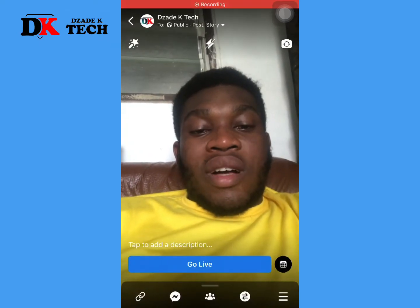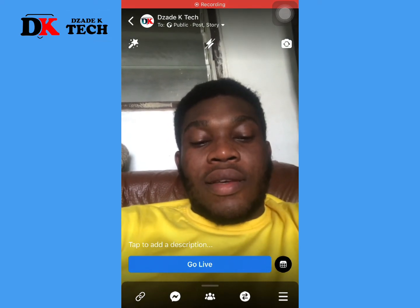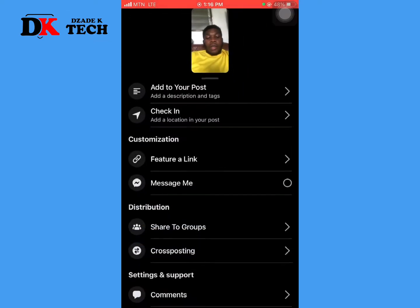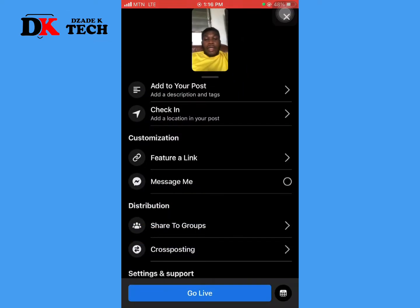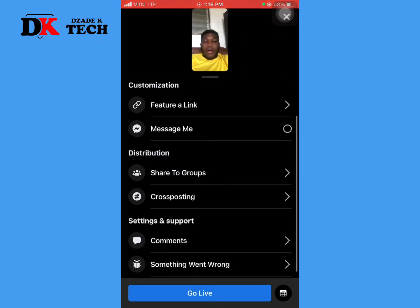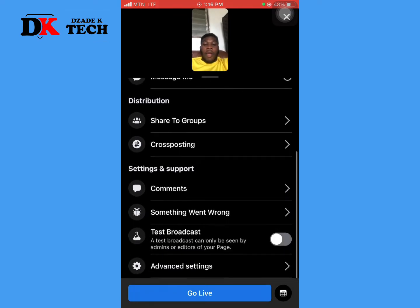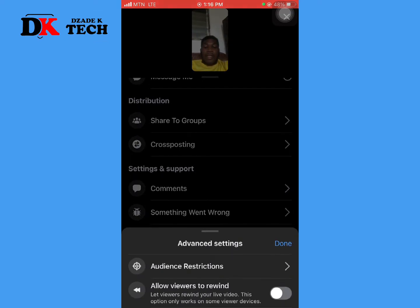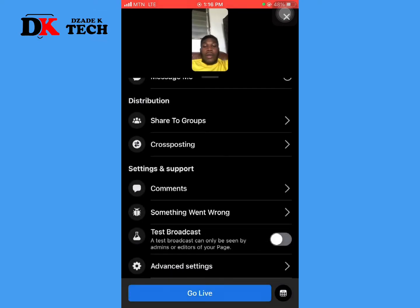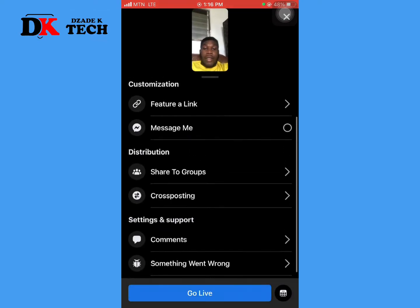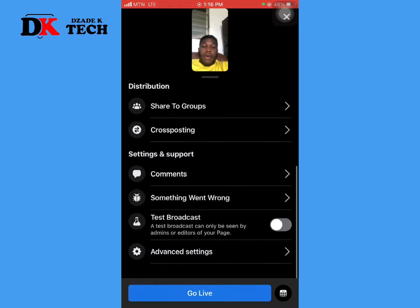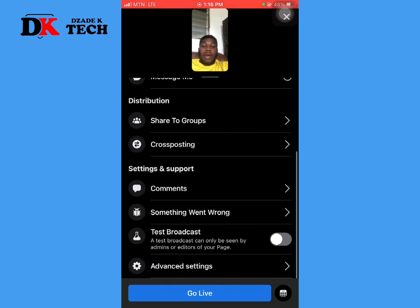With the last button, there are additional features. Under advanced settings, you can allow viewers to rewind. Turn that on, click Done, and that's it for that setting.